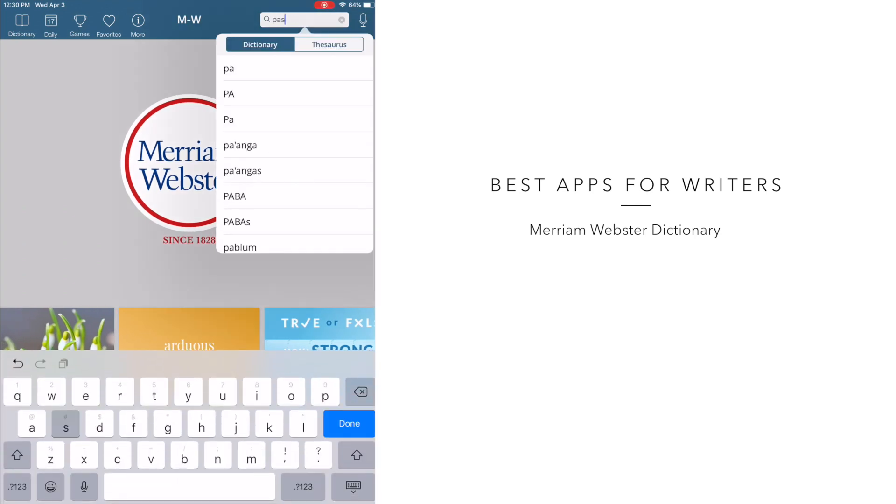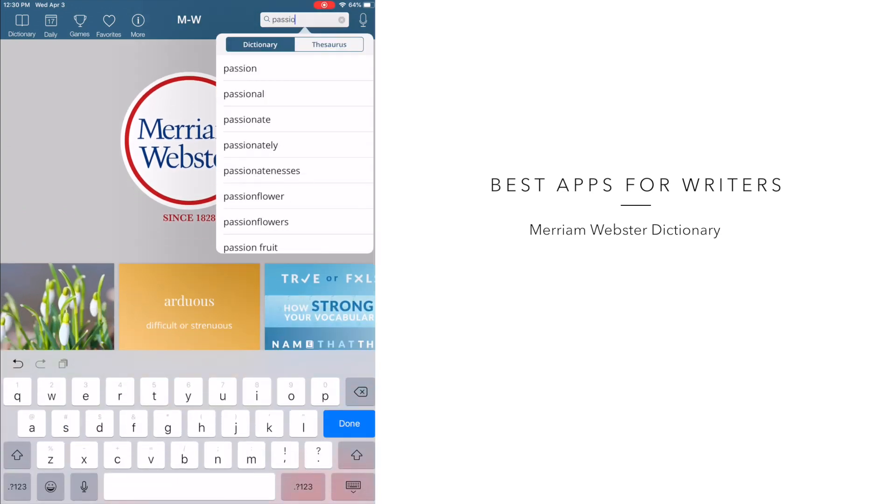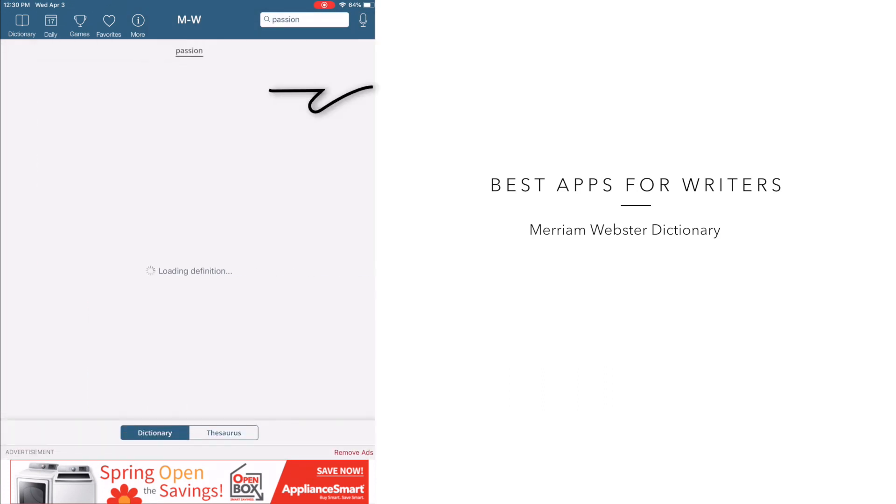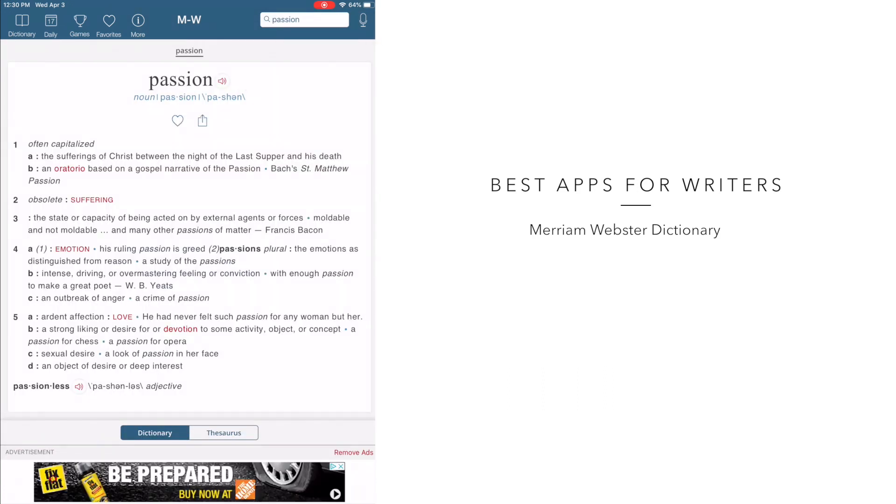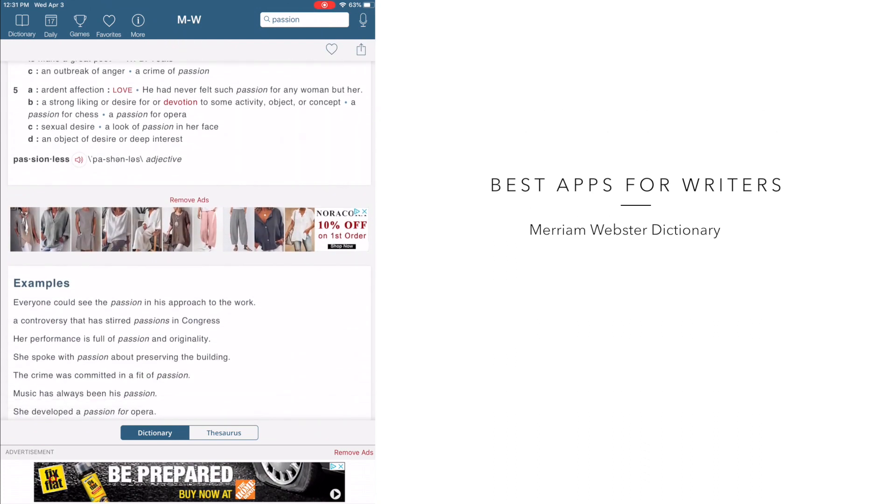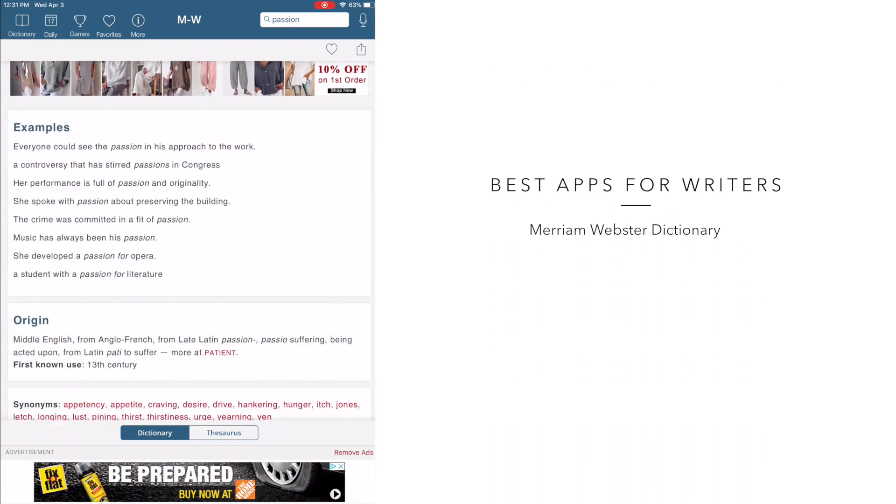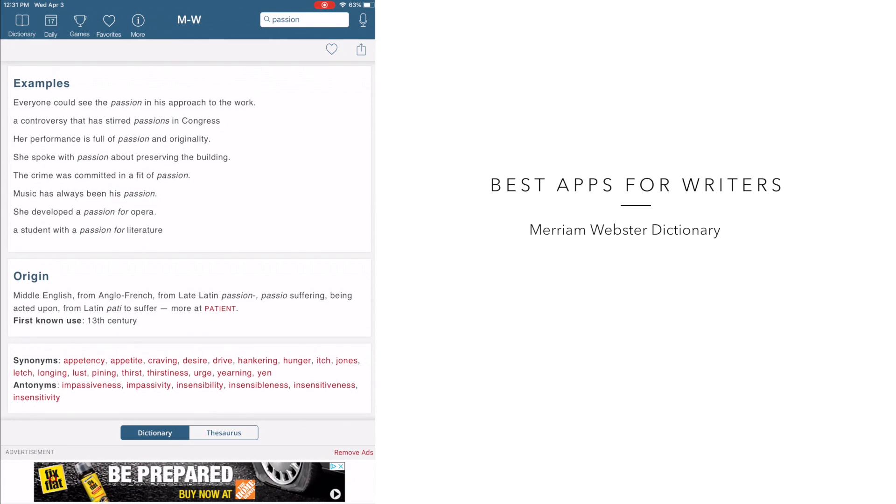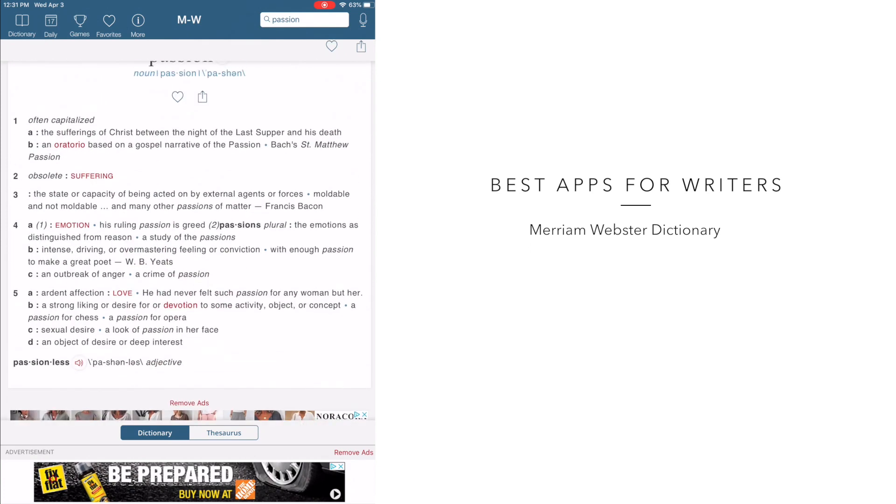And if you tap this button on the side of the word, it will announce the word passion, which I think is really awesome, especially if you've never heard a word pronounced before. It's also going to give you several definitions for the word. But something else that I love is that it provides examples of how to use the word in a sentence as well as the origin of the word.